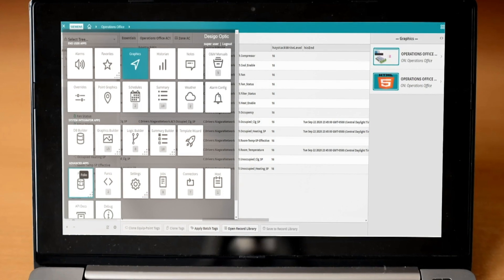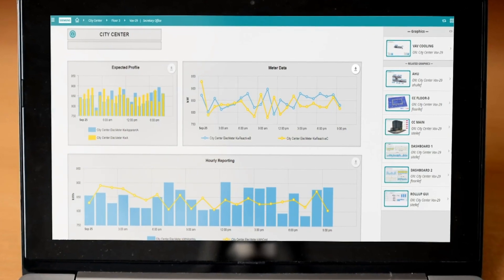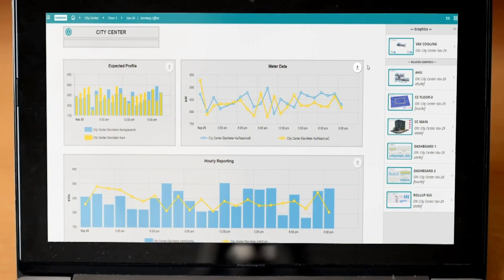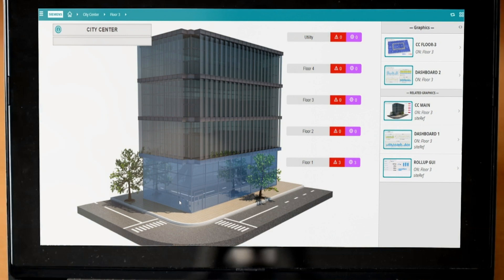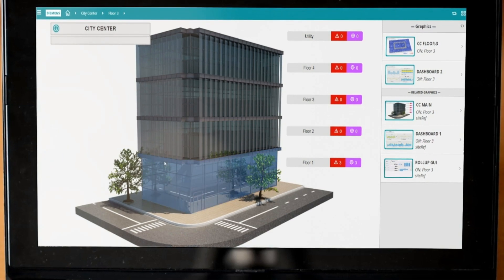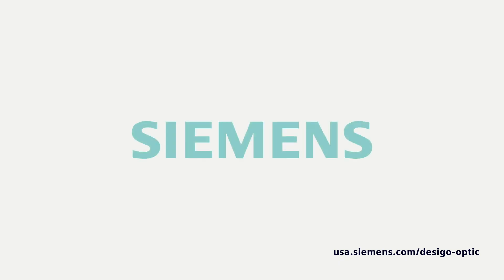Decego Optic — the simple but powerful solution to building management that opens your building to the future.